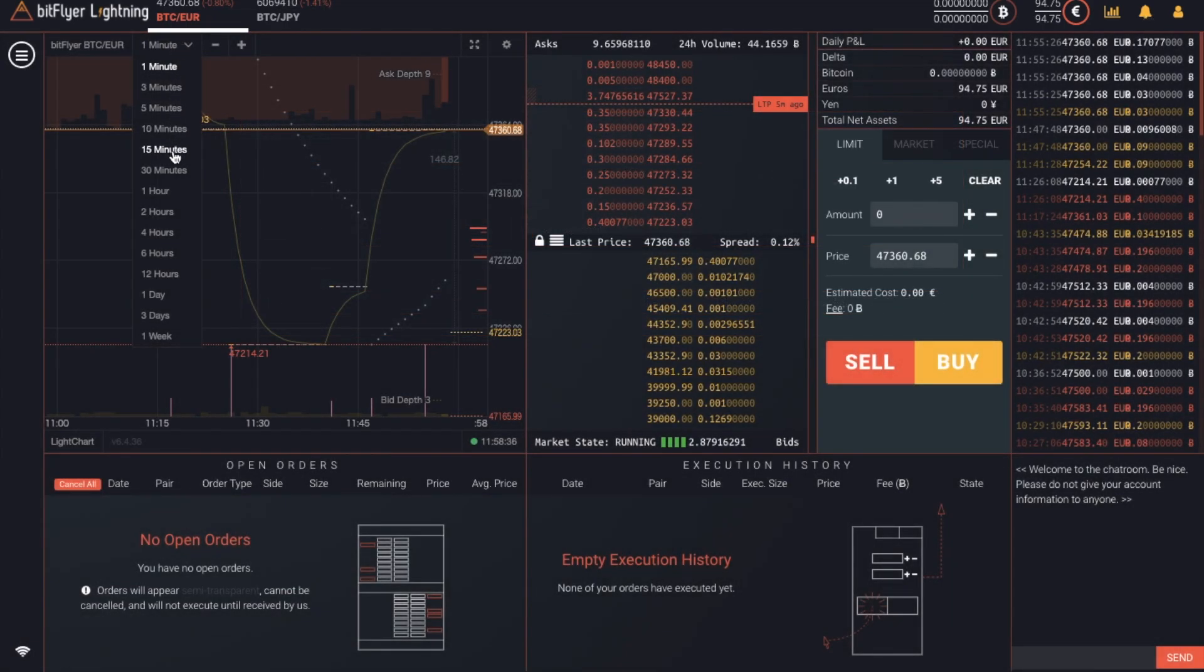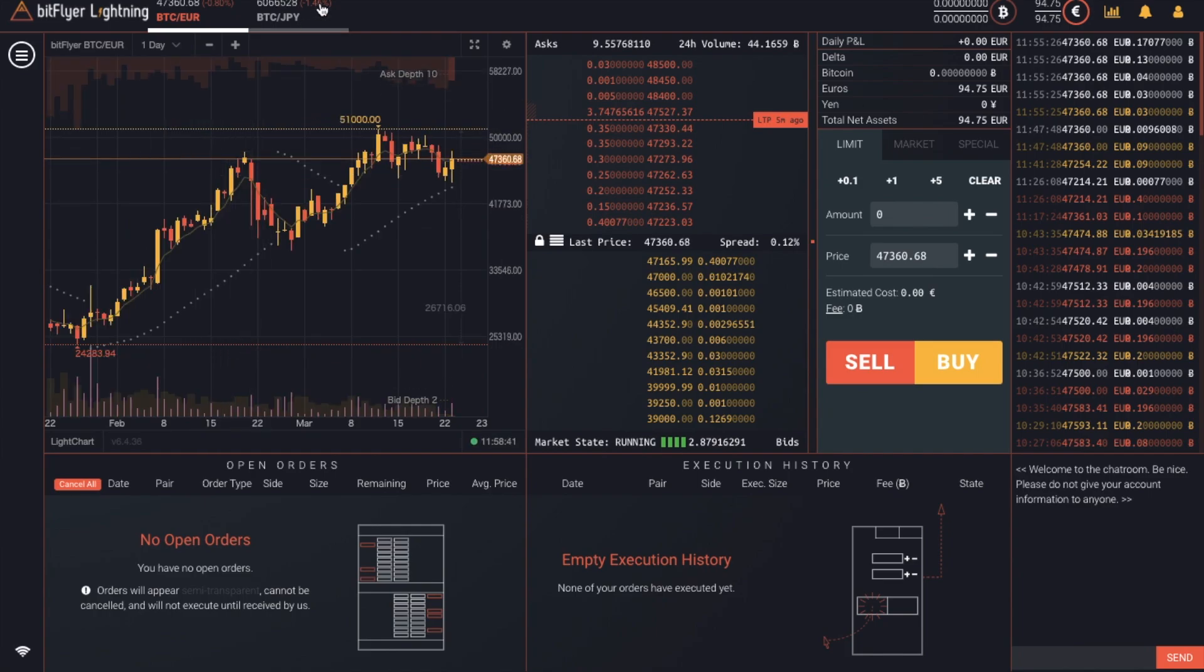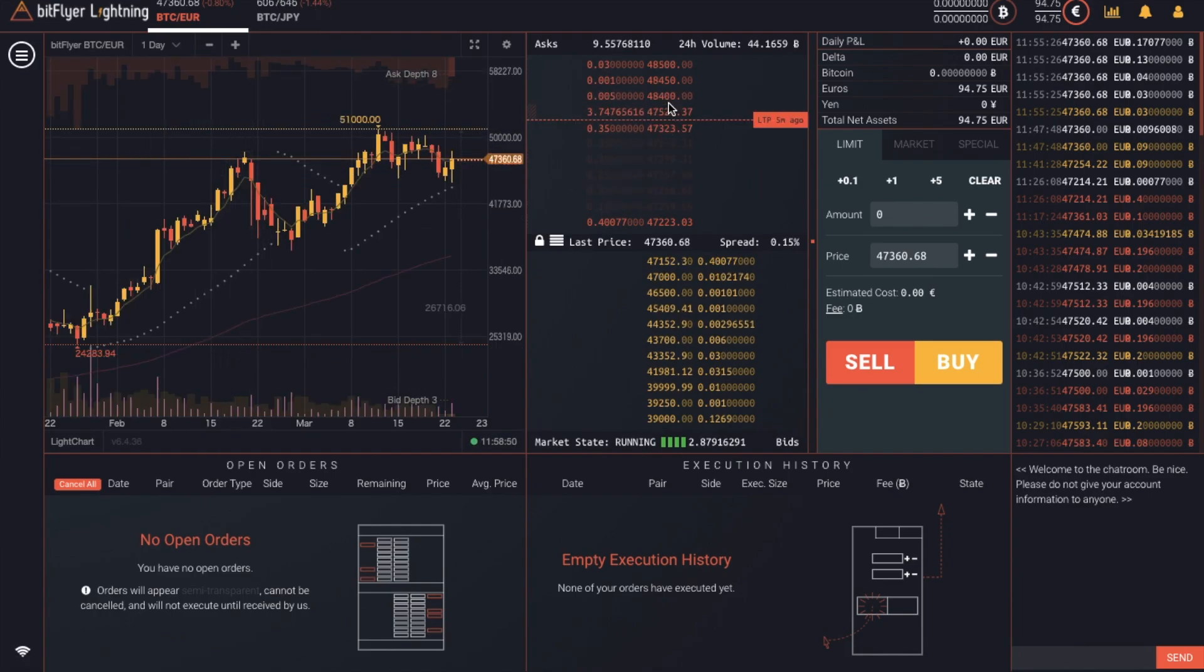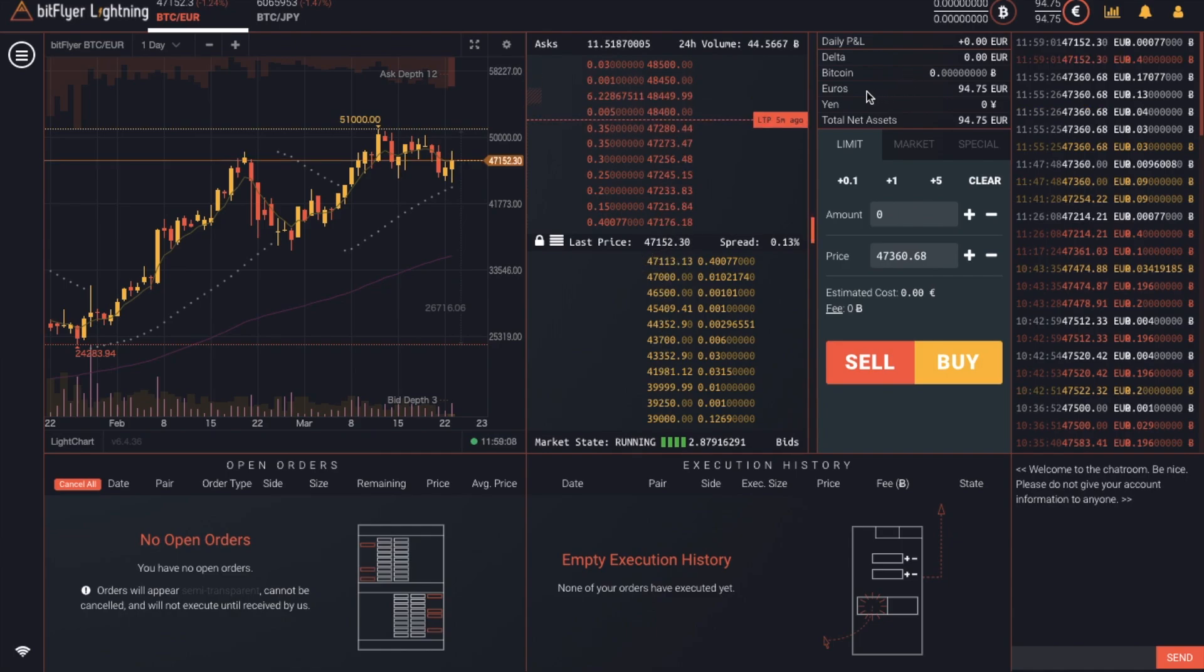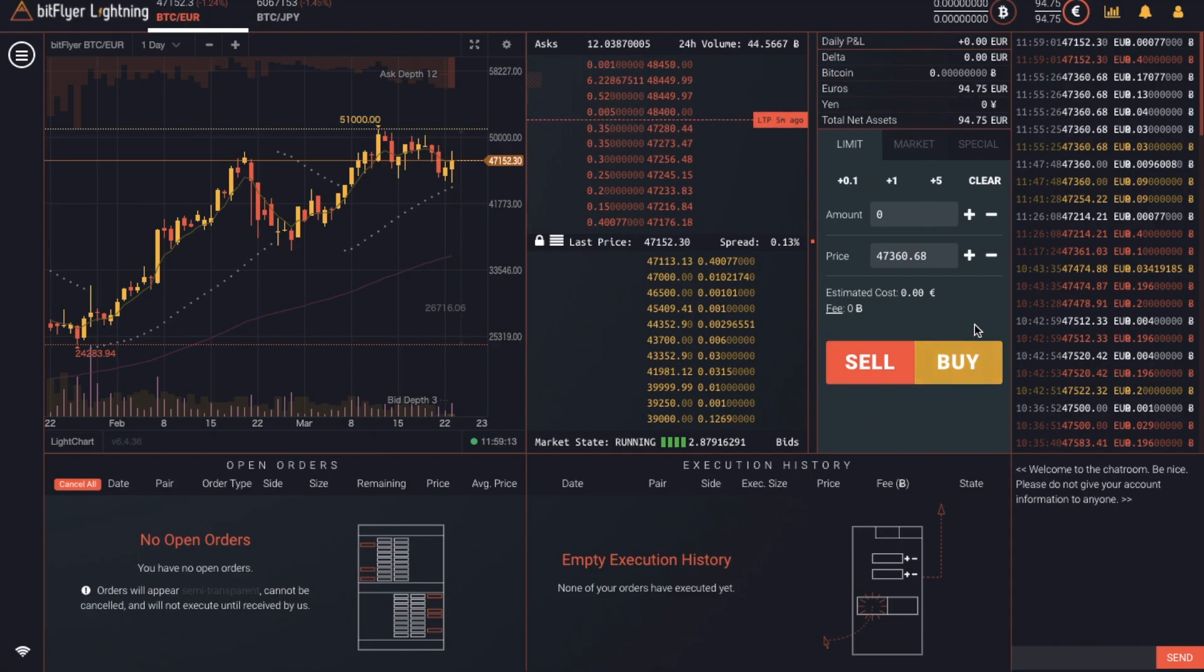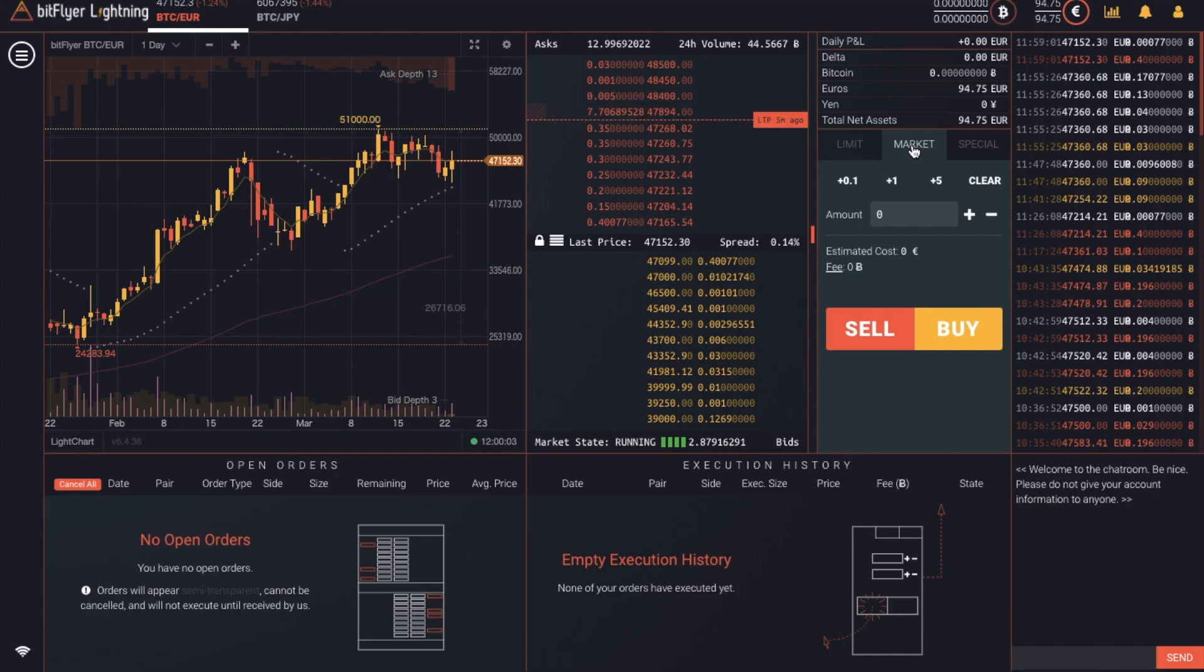We then have some charting, which you can view over specific periods of time. Then you have your asks in red and your bids in yellow. There's a daily profit and loss. There's an order section. And a trade history for all of the completed buy and sell orders going through Bitflyer. So let's take a look at the different order types now for buying and selling.